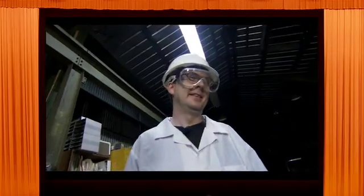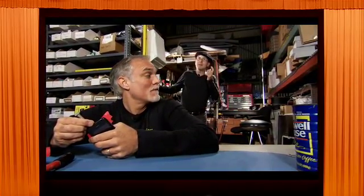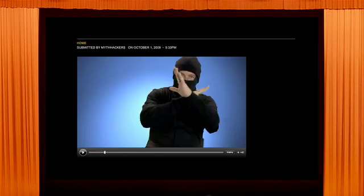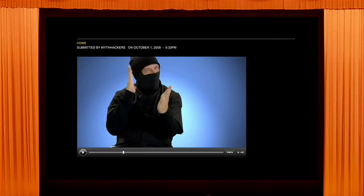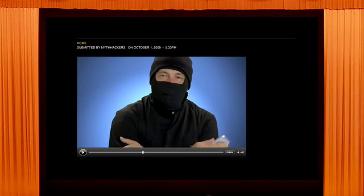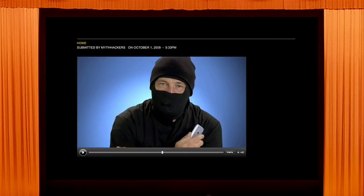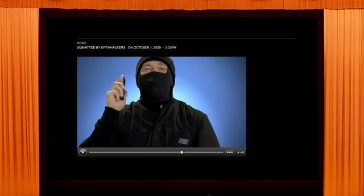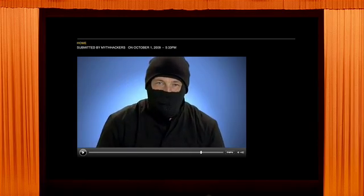That wasn't supposed to happen. Hey Johnny, I've got an idea — let's ask a ninja. What kind of a stupid question is that? When you are a ninja, you do not need an iPhone.